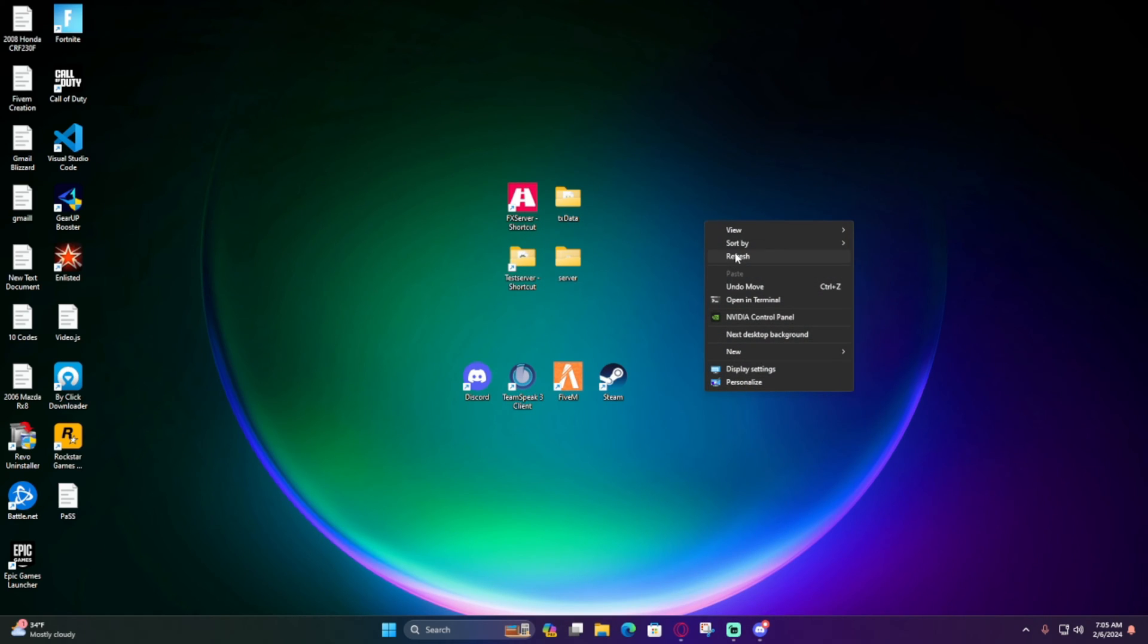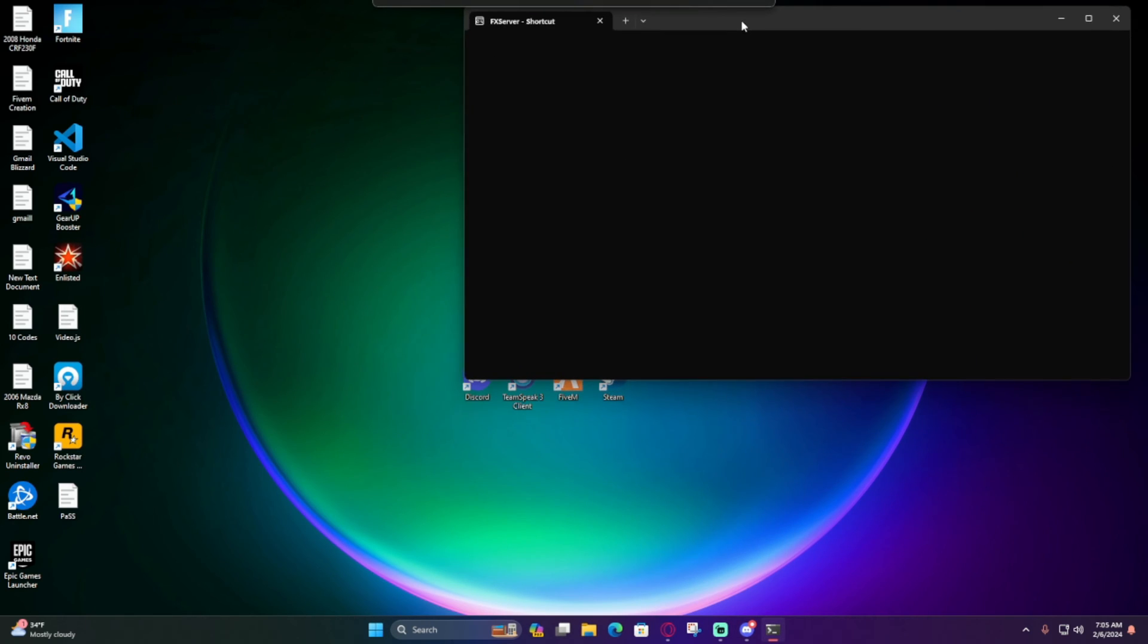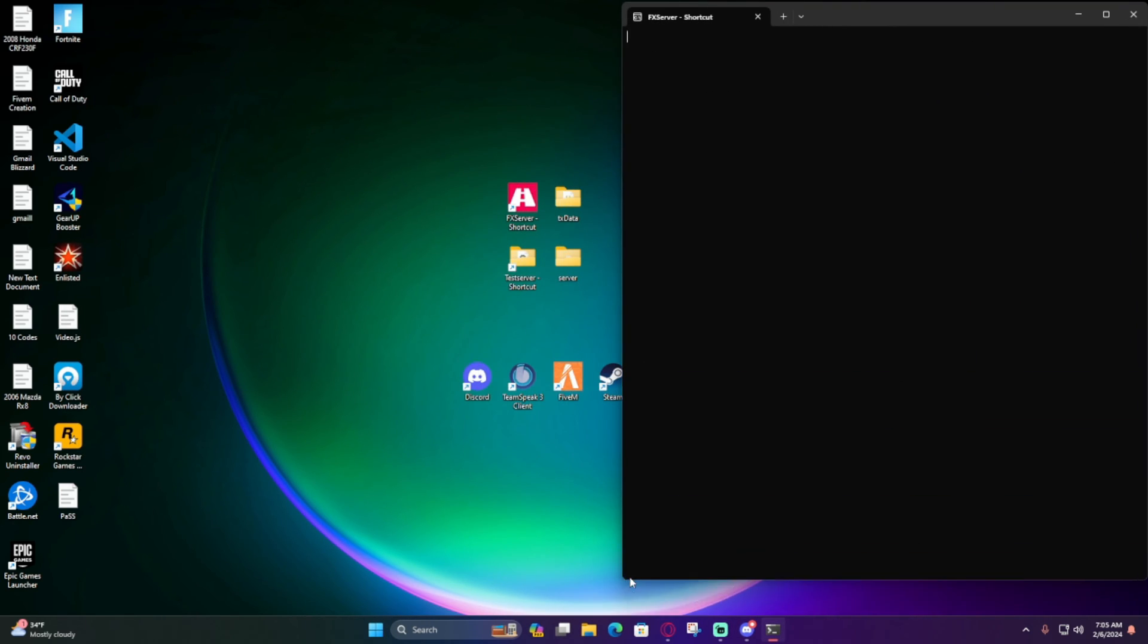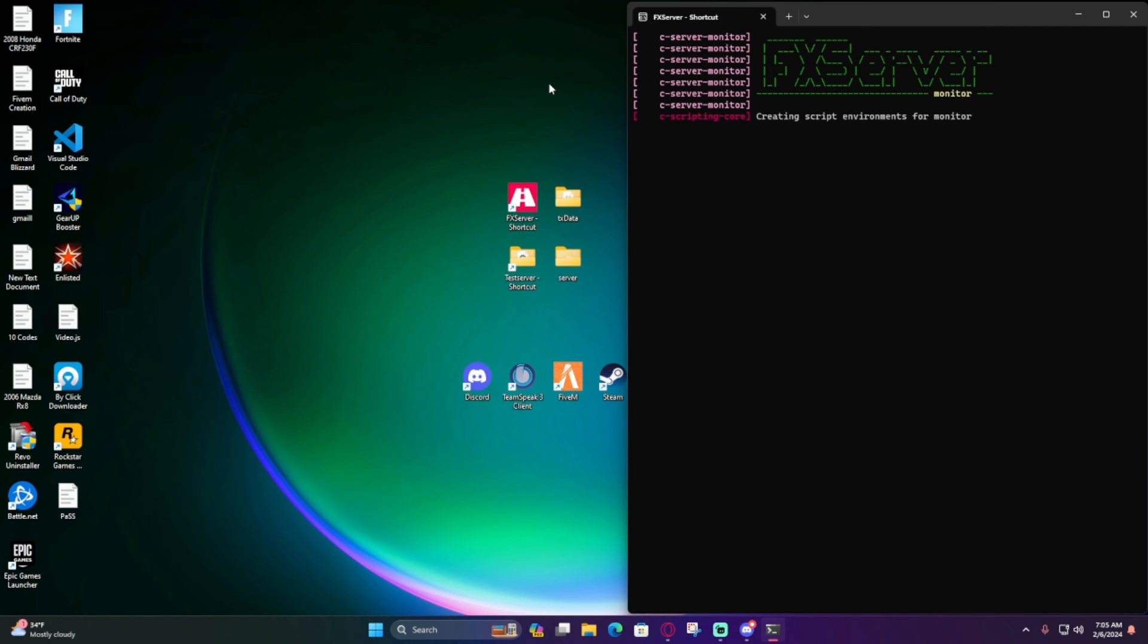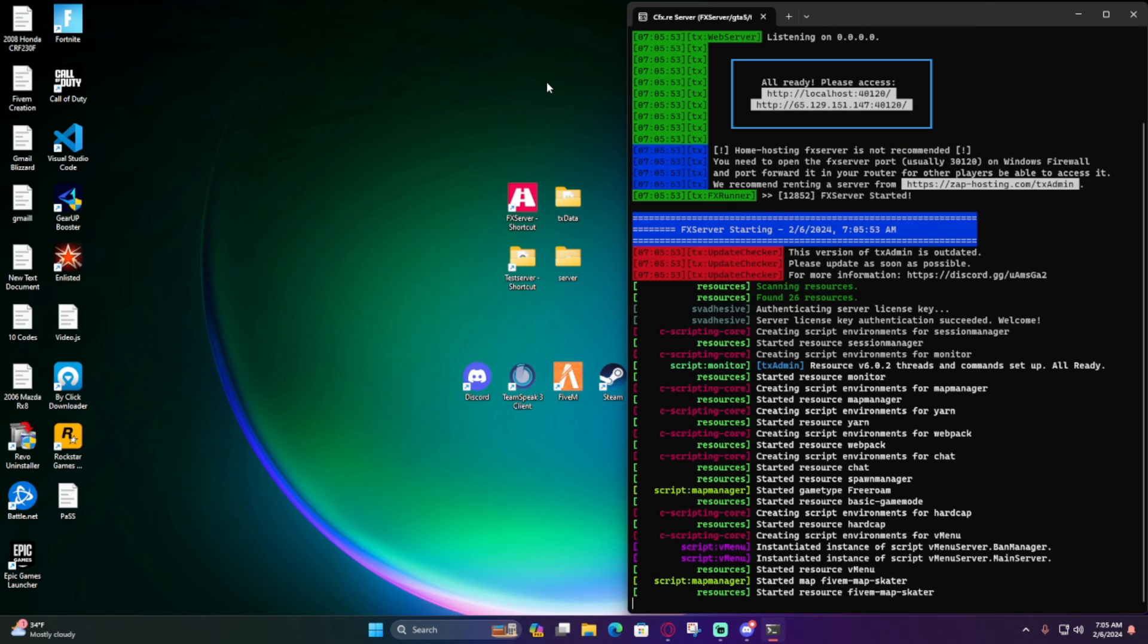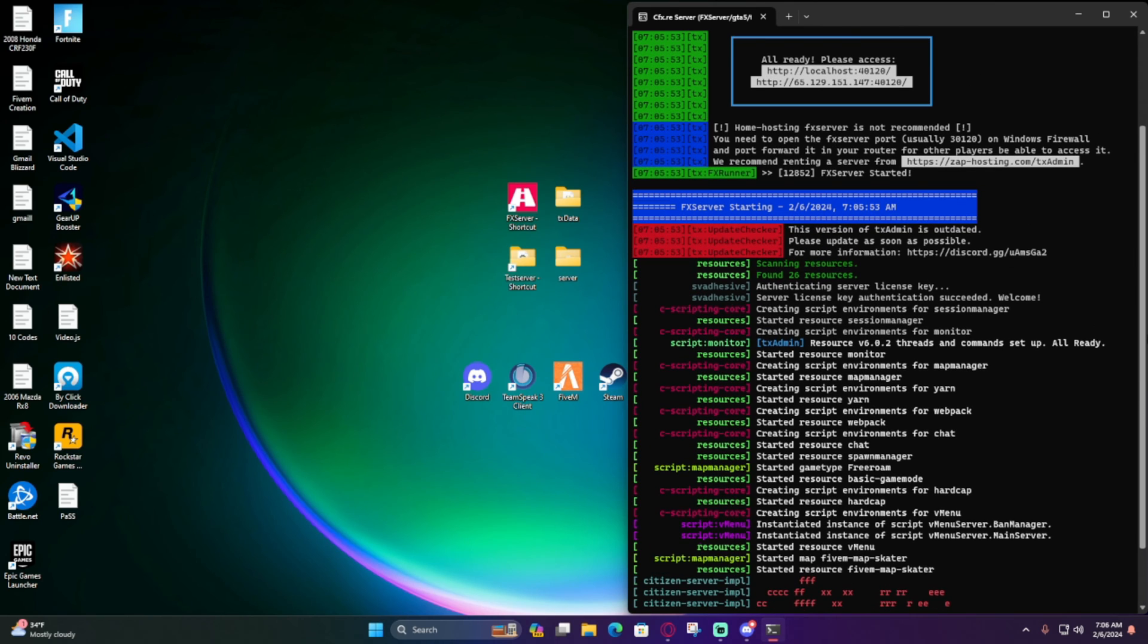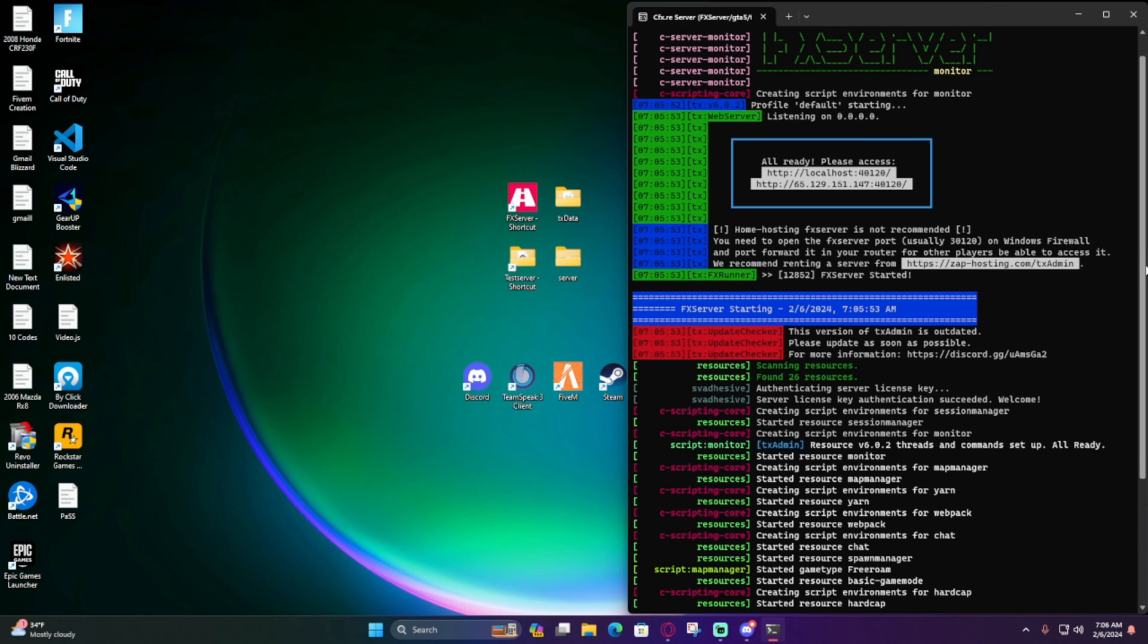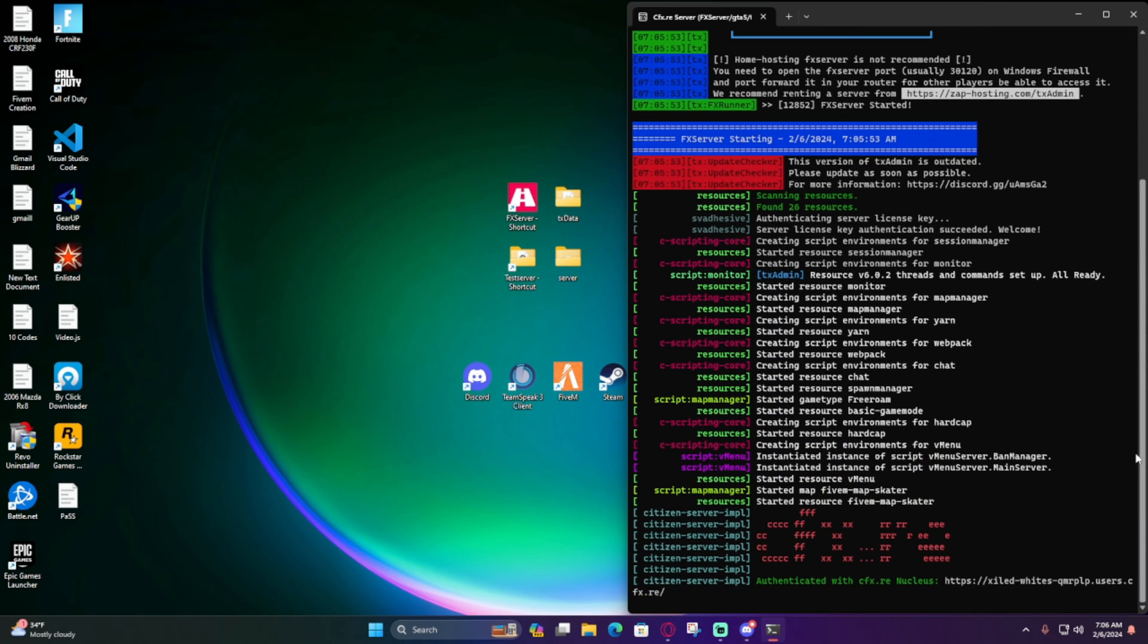Open up FXServer. Wait for it to run. We shouldn't get any more 'server artifacts outdated' messages. I'm not getting it here, so that means we installed it right.